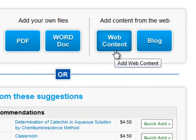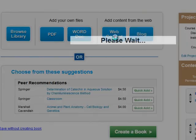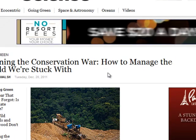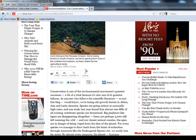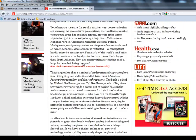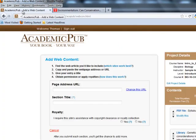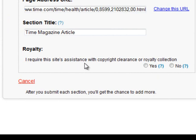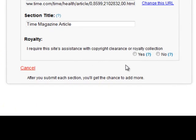I also want to show the web content feature. You can upload Word docs instead of just PDFs. If there's a piece of web content you want to upload, just click Web Content. This might be something like a Time Magazine article found on the internet. All you need to do is take the URL, right-click, and copy it. Then come back to Academic Pub, paste that address in, give it a title, and indicate whether you require copyright clearance or royalty collection. Since it's open web content, I'm going to click Yes and then click the Check Permissions button.